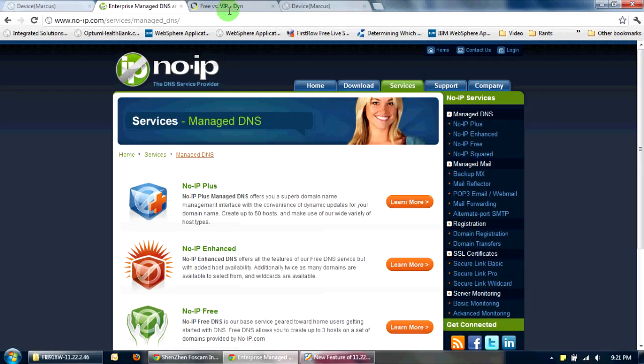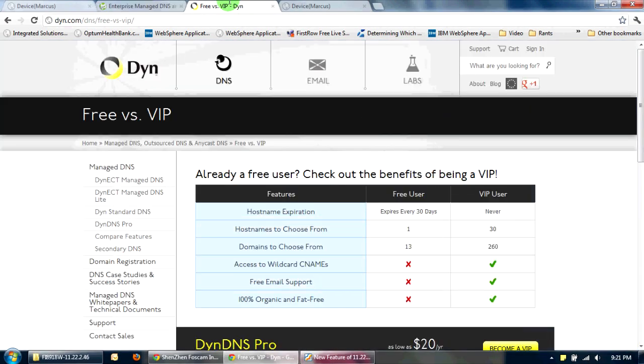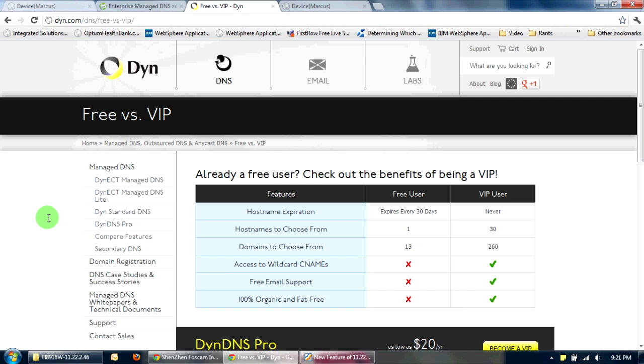And now for the DYN, the number one message I receive from my viewers about DYN is that they're saying they can no longer get a free account. When I created my DYN account eight months ago, automatically it was the free user. DYN did not ask me to enter a credit card or anything. They did not try to ask me to first sign up for a pro account.